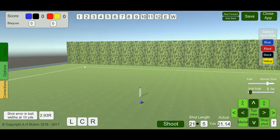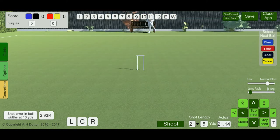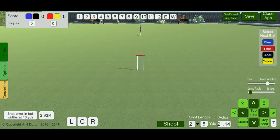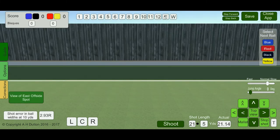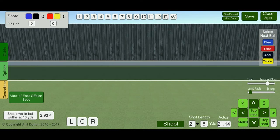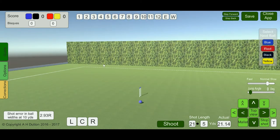Moving to the top, we have buttons numbered for each hoop. These give a close-up view of each hoop, and also a view of the east boundary and west boundary spot points, where balls will be returned if they are offside.